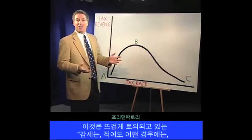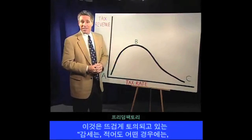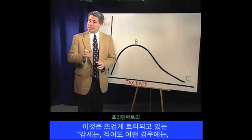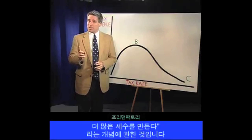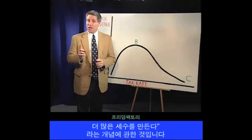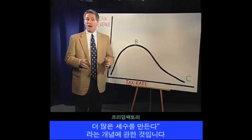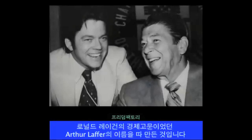This is the hotly debated notion that tax cuts, at least in some circumstances, generate additional revenue. And it's named for Art Laffer, an economist who was an advisor to Ronald Reagan.